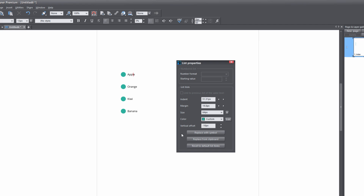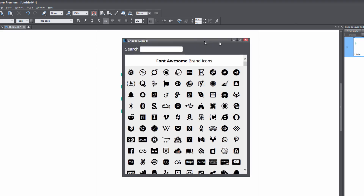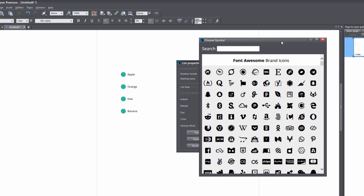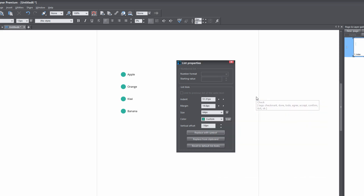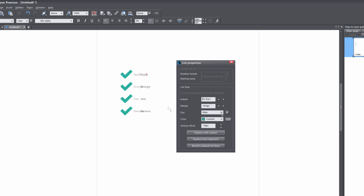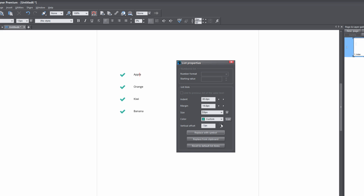Now that we've created our custom bullet list using the built-in features, let's take a look at replacing it with a font symbol. If we click on the replace with symbol option, it brings up the Font Awesome items and we'll be able to select a custom bulleted list from the Font Awesome icons. I'm going to scroll down because I want to use a checkmark — I found my checkmark, so I'll left-click on it and it replaces the bullets with a checkmark. We can still control the other variables with Font Awesome icons, like changing size to 14 pixels or back up to 28 pixels. But we have a vertical offset issue, so we push that upward to get better alignment.